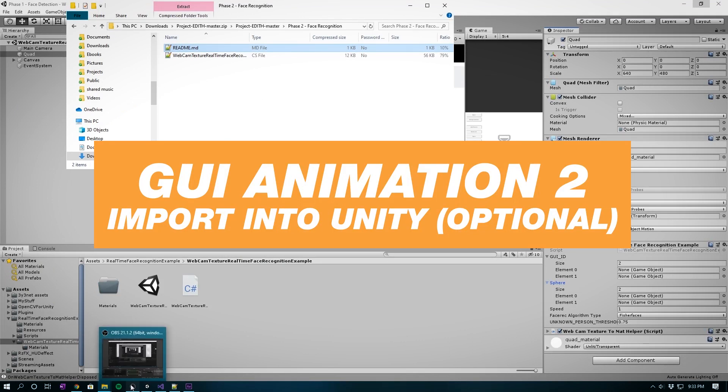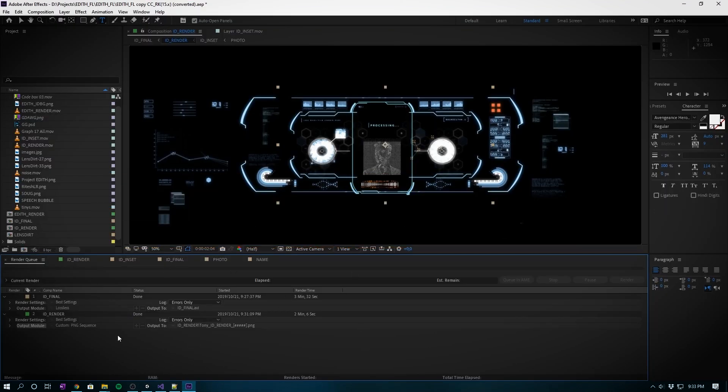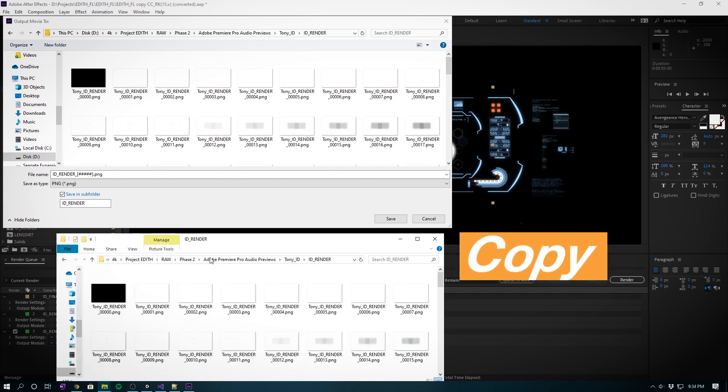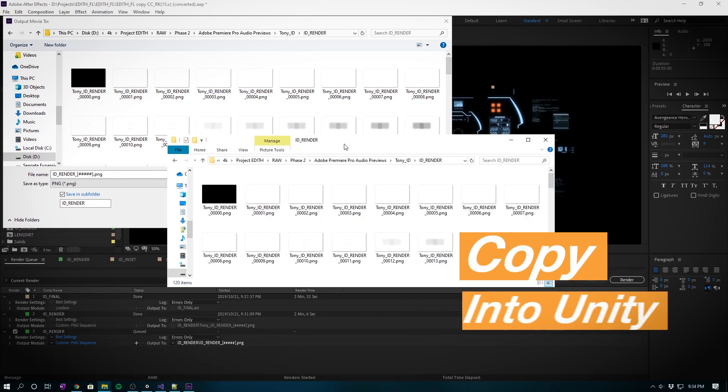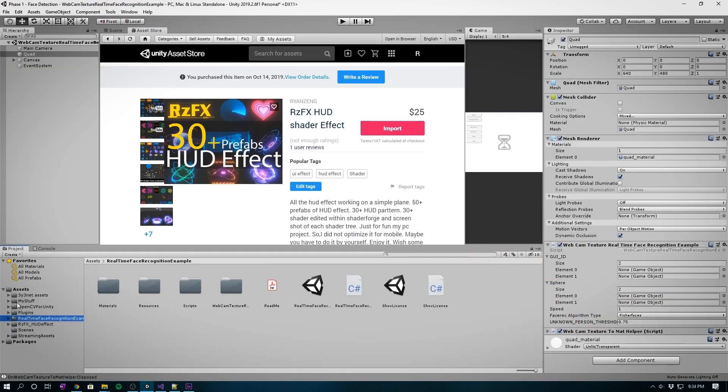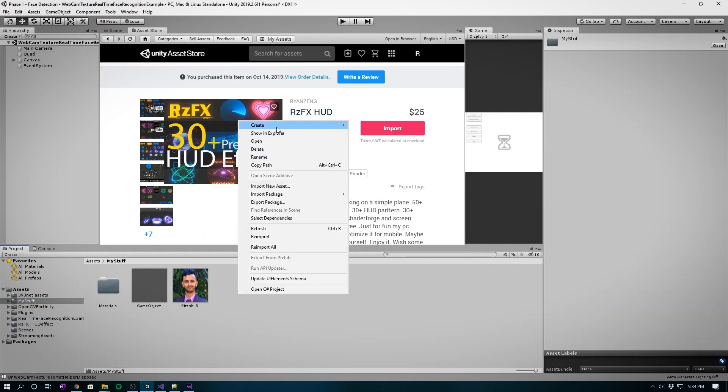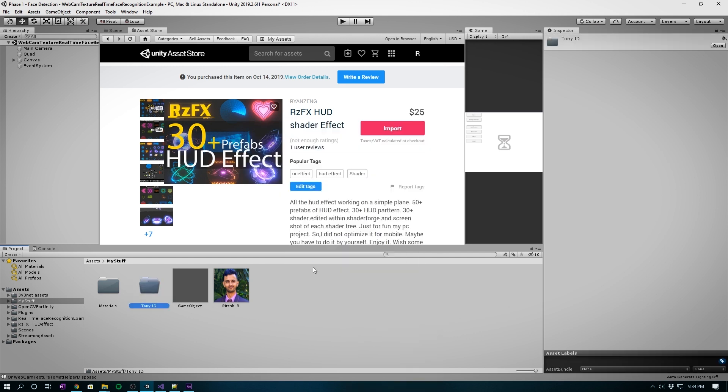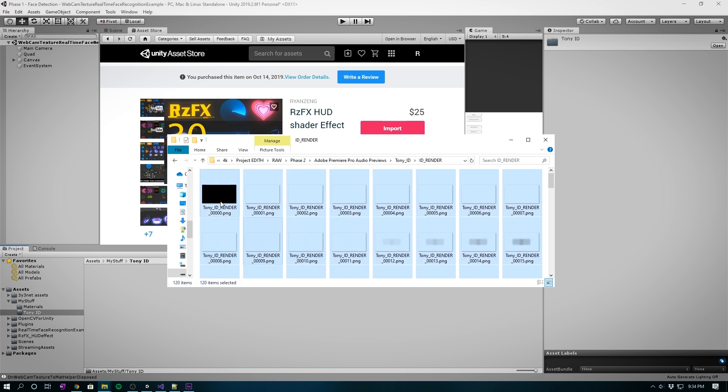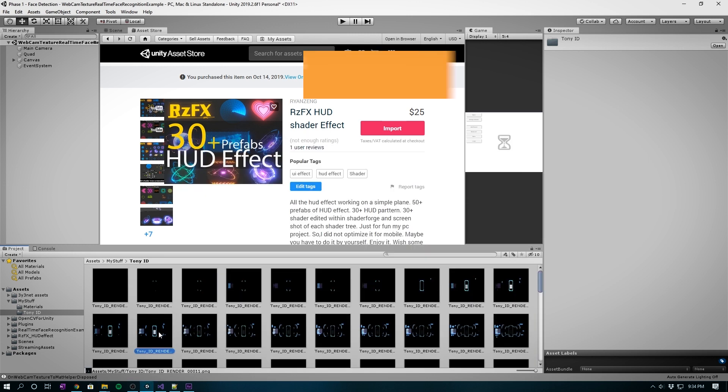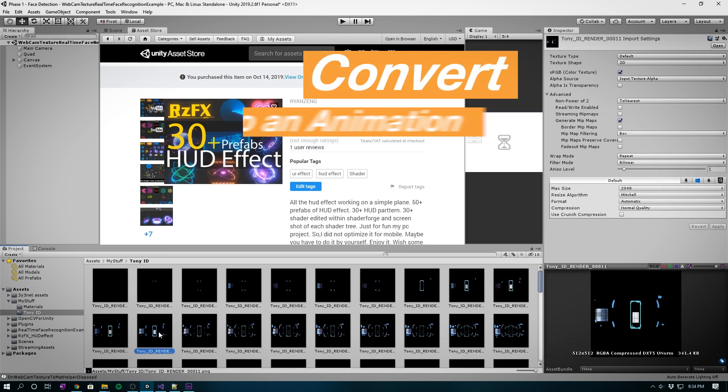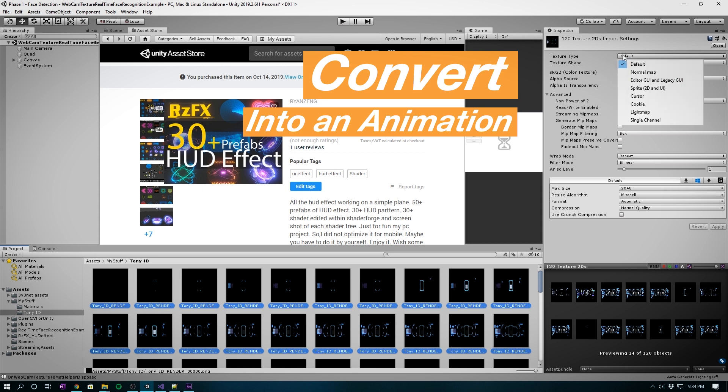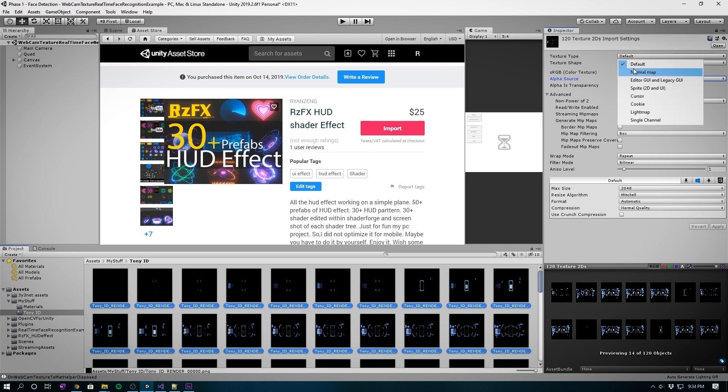GUI animation part 2 - Import into Unity. Once After Effects render has completed, you can head over to this folder. Copy all these images back into Unity. Create a folder first and then paste it.